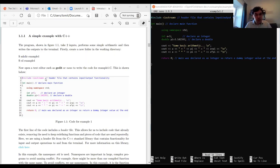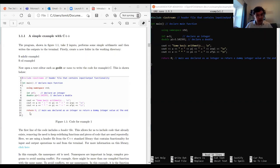We declare the program as 'main' as an integer, which means we need to return an integer at the end. You'll also sometimes see a program declared as void, in which case there's no return. Using return codes is useful for error handling — we can have different return codes to help people understand where their code might be going wrong. We declare an integer and a double for pi.